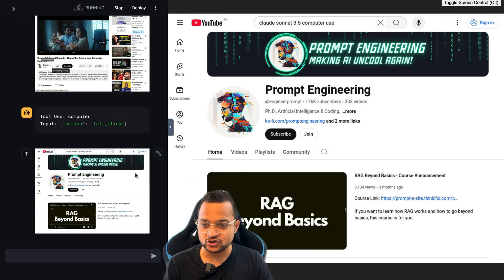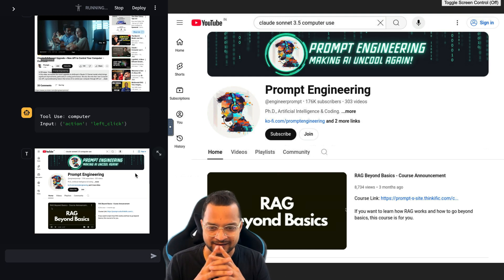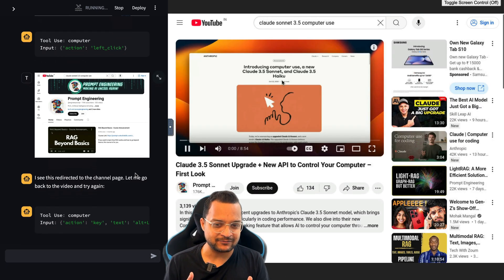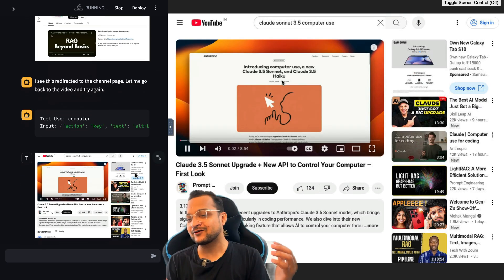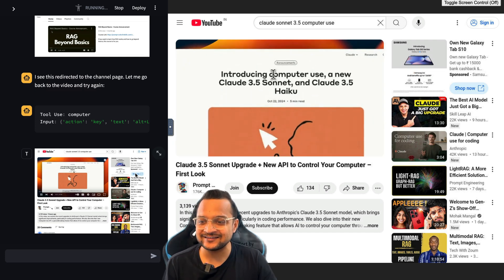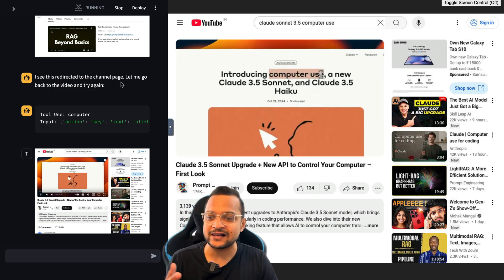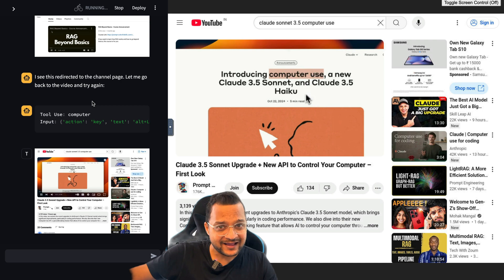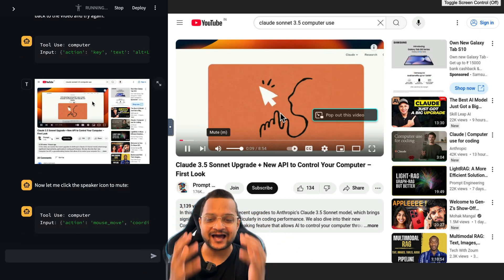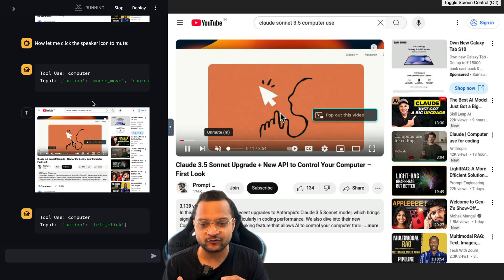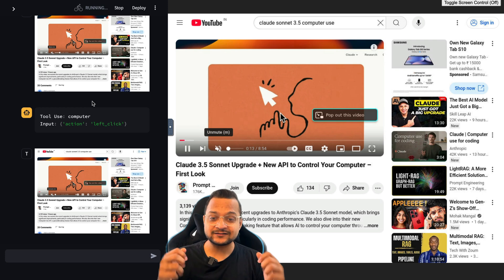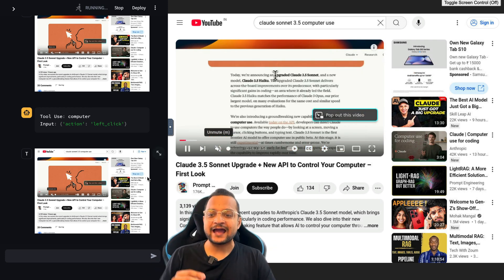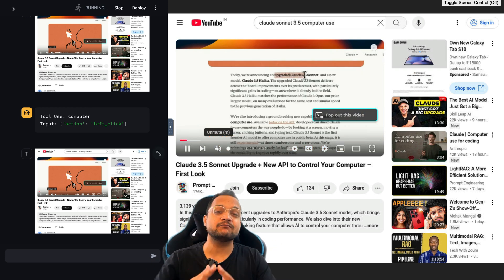It's moving to another channel - that should not be the case. It clicked wrong in my opinion. Yes, it just got back and it says, I see I redirected to a channel, let me go back to the video and try again. Oh wow, that's superb, that's really powerful.